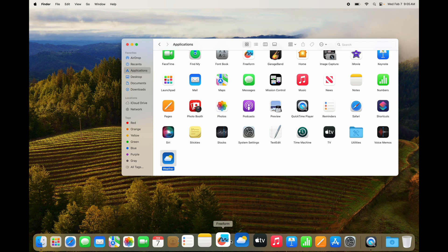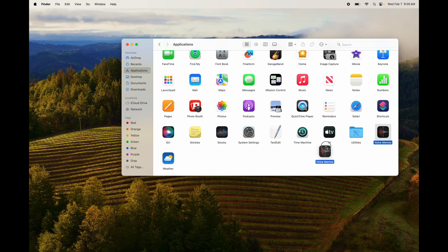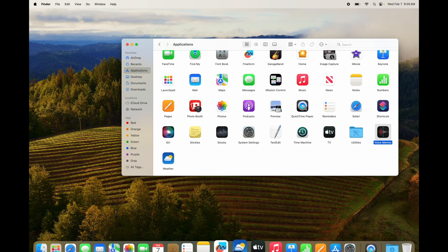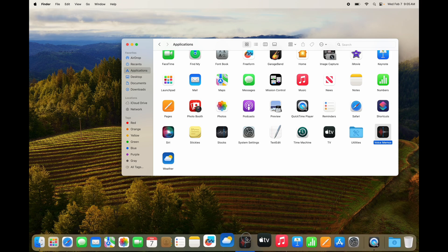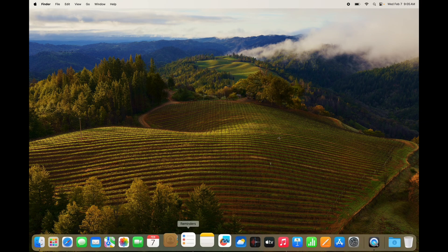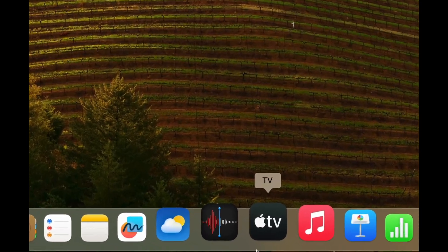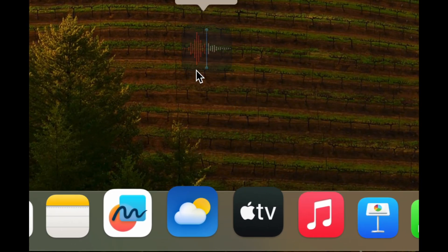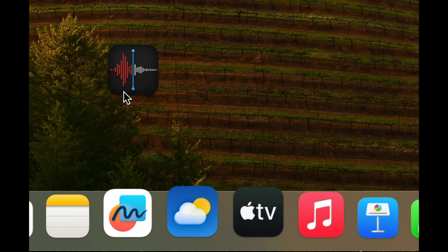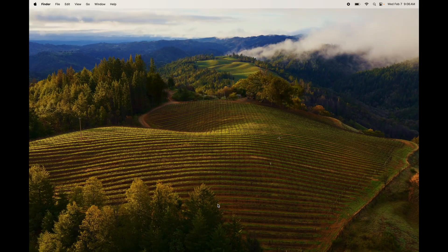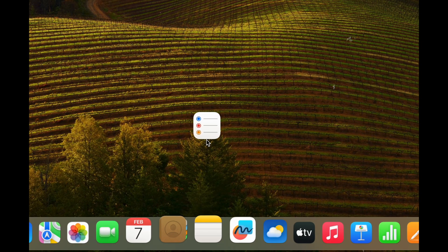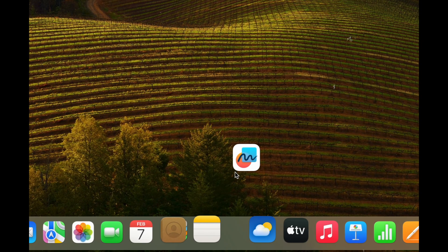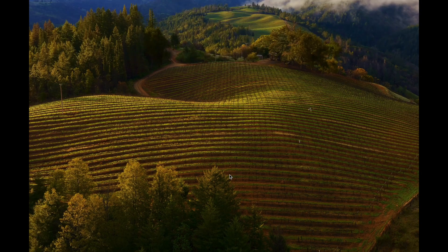To add something back to the dock, grab it from the Applications folder and drag it down to the dock. For example, drag something like Voice Memos and place it between two existing apps. You can place it anywhere in the dock — just let go and it's there. That's how you add and remove things from your dock.